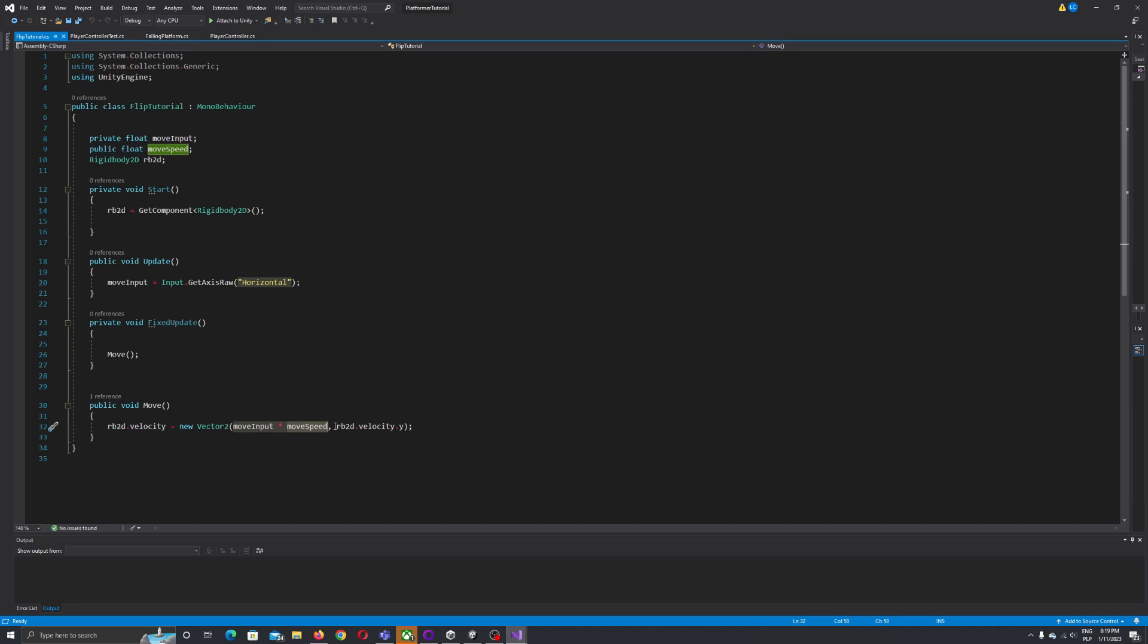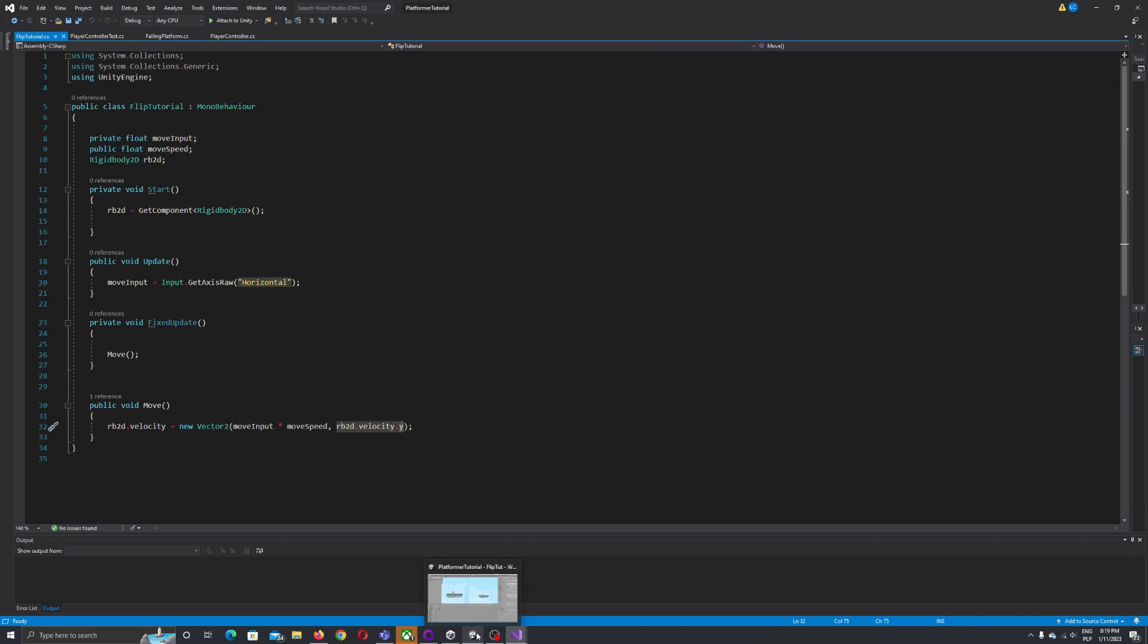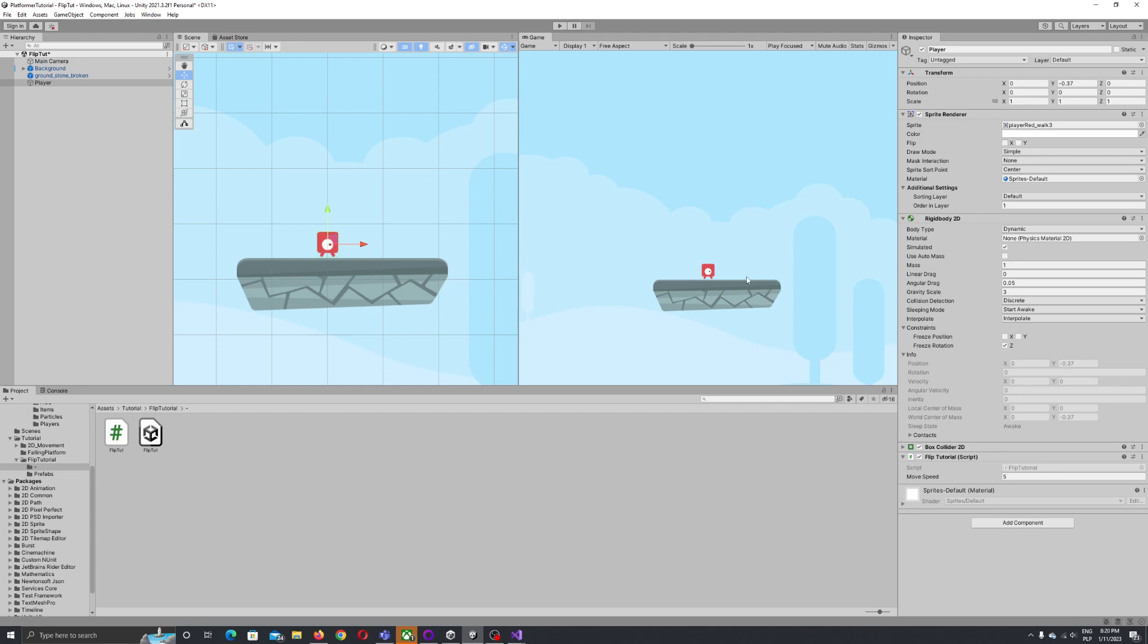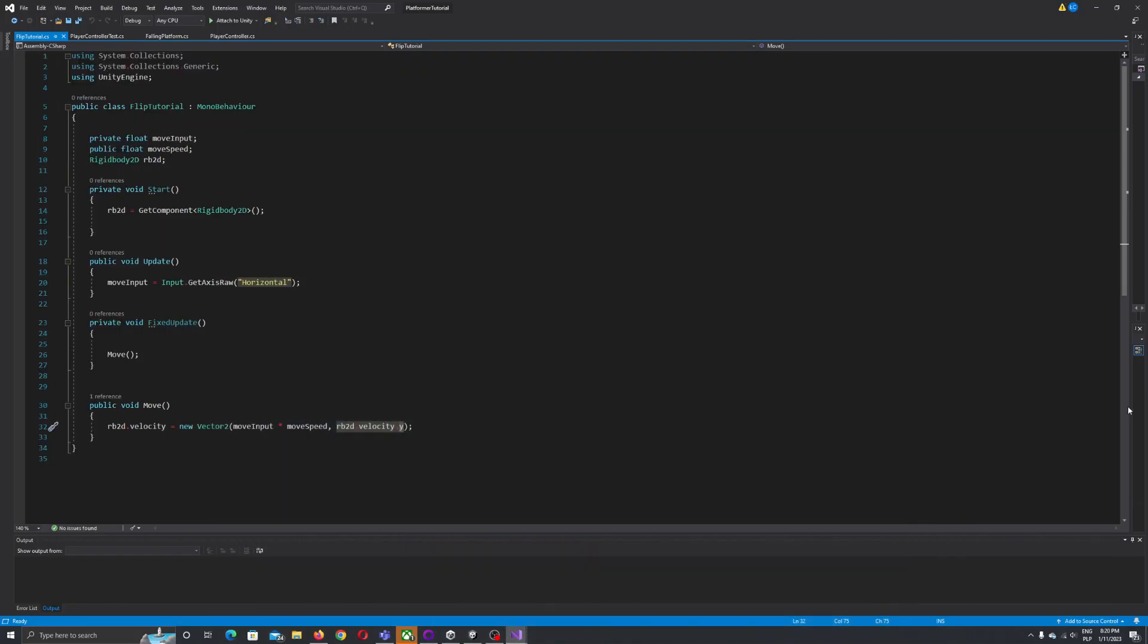By saying to use rigid body velocity Y we reference the current velocity our rigid body has. This means we use the velocity which we have currently set up so we don't change the velocity on Y. We're not changing the velocity. I hope that's clear. Now let's write our script for flip.